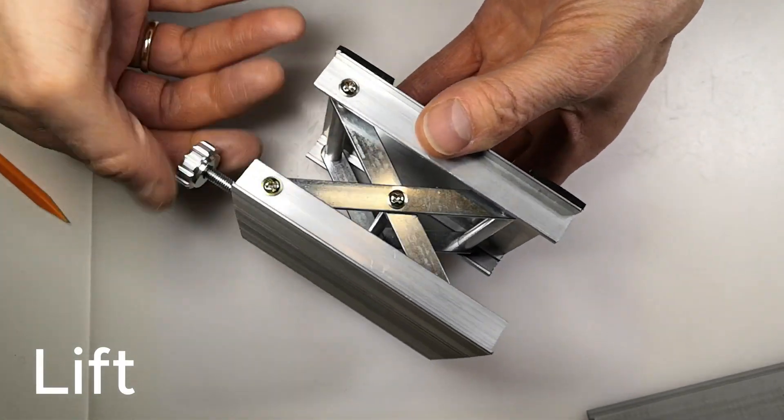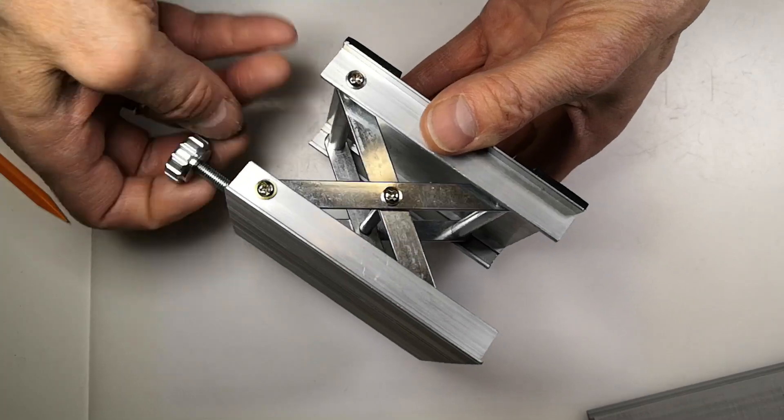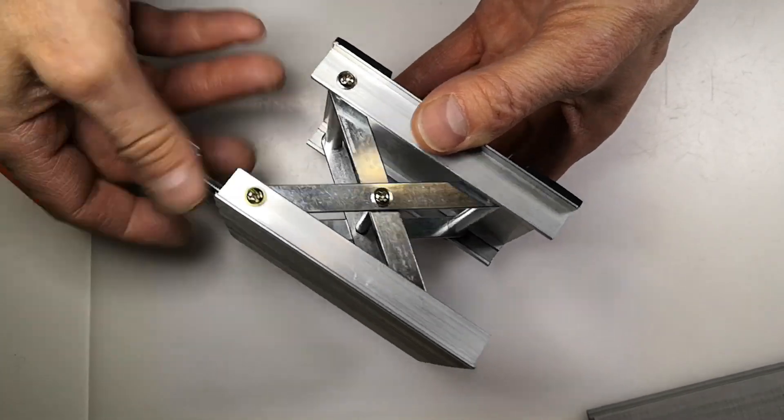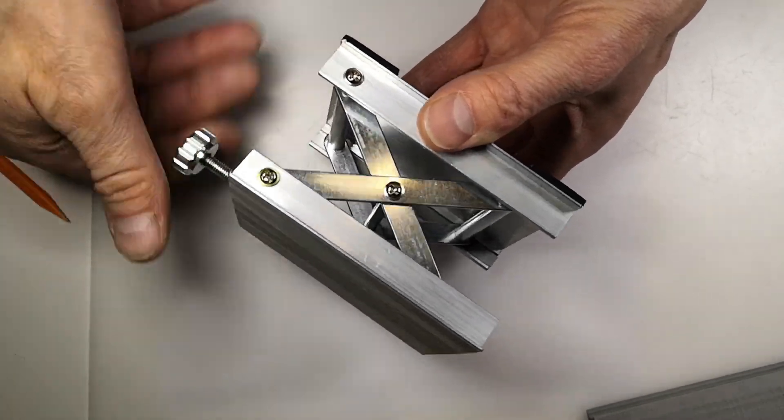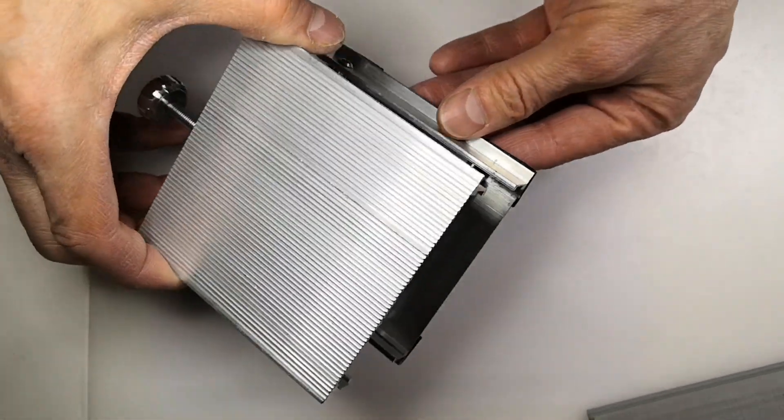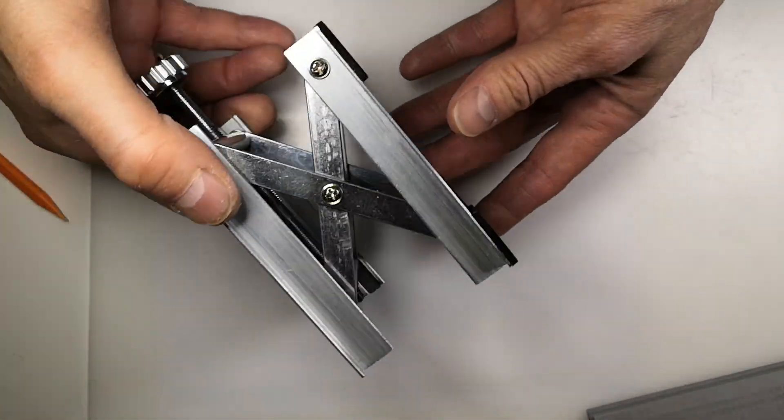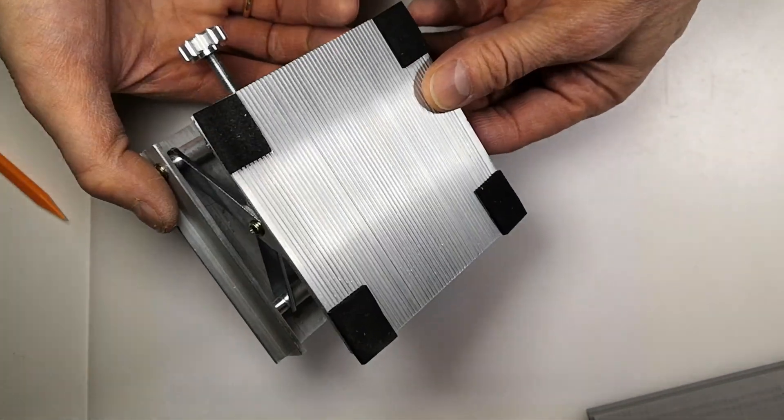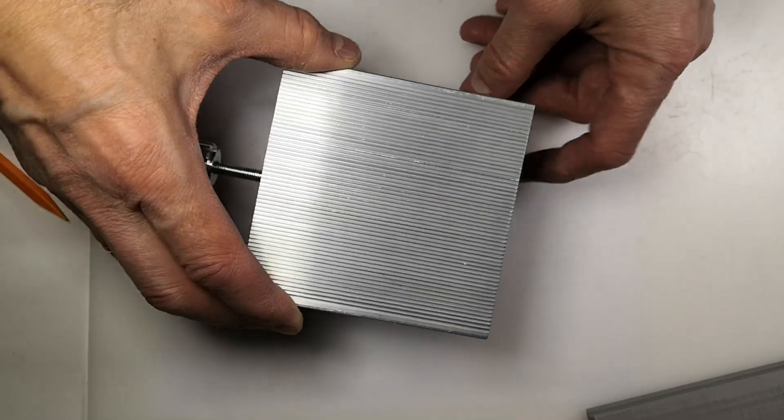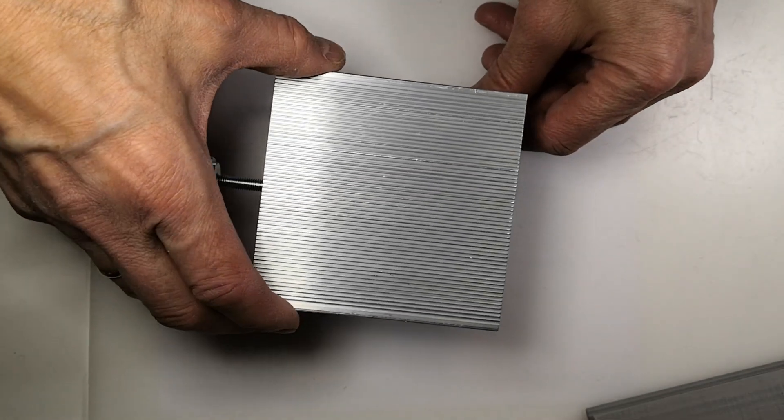First you need an adjustable lift platform like this one. I got it from Aliexpress for five dollars. Then I designed the mount for the platform.